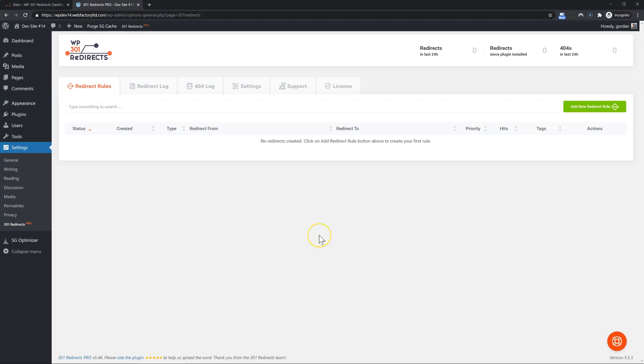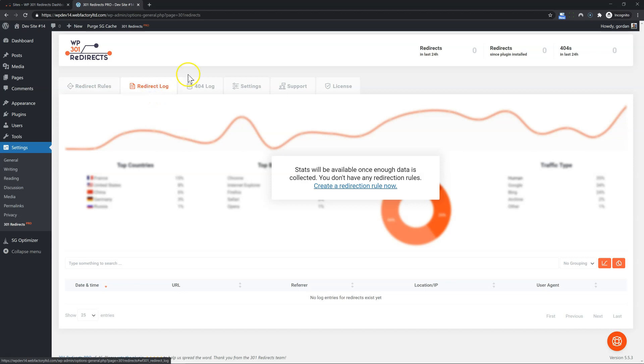Hi, let's have a look at the WP301 redirects plugin and some of its most interesting options and features. Since I just installed the plugin, I don't have any redirect rules and obviously my redirect log and 404 log are empty as well.